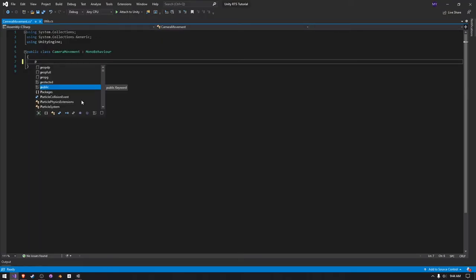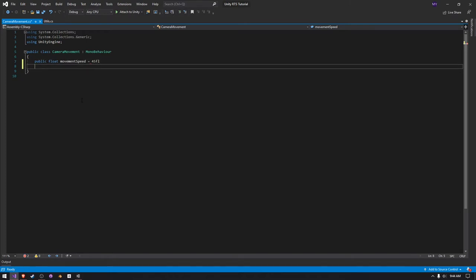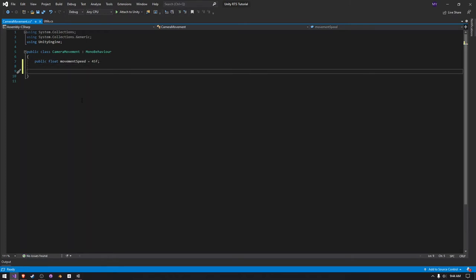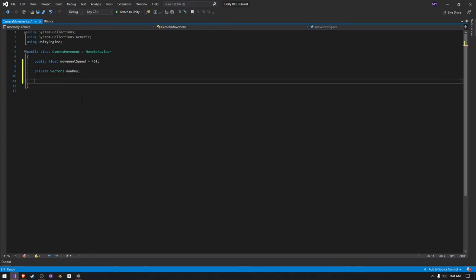We're going to have to create a public float movement speed. If I can type correctly, by default I'm just going to set to 45F. And then we're going to create a private vector 3 and just call it new pos.